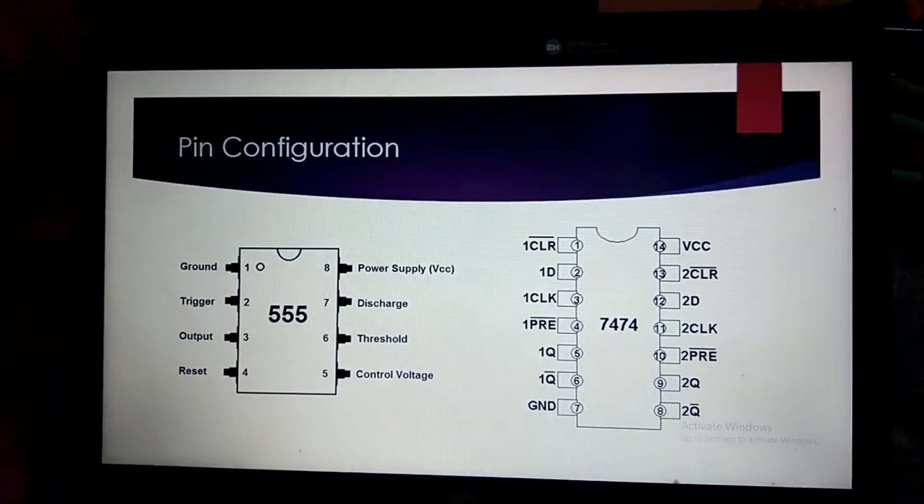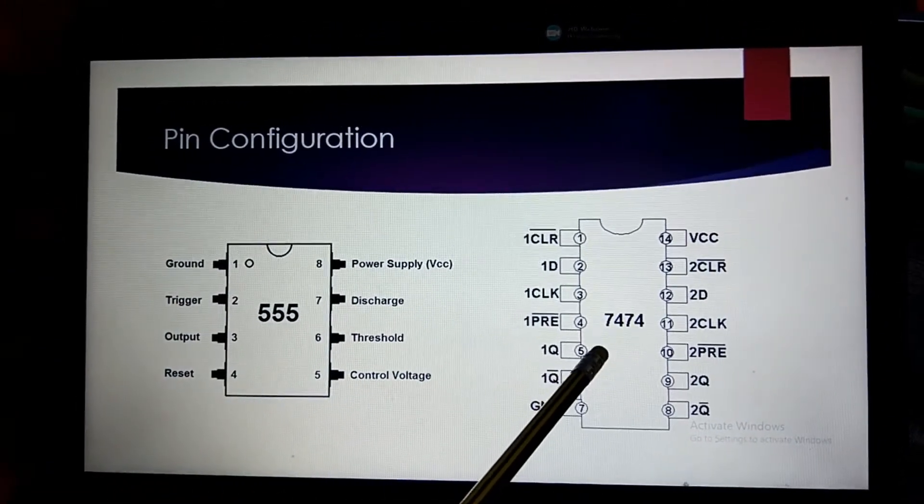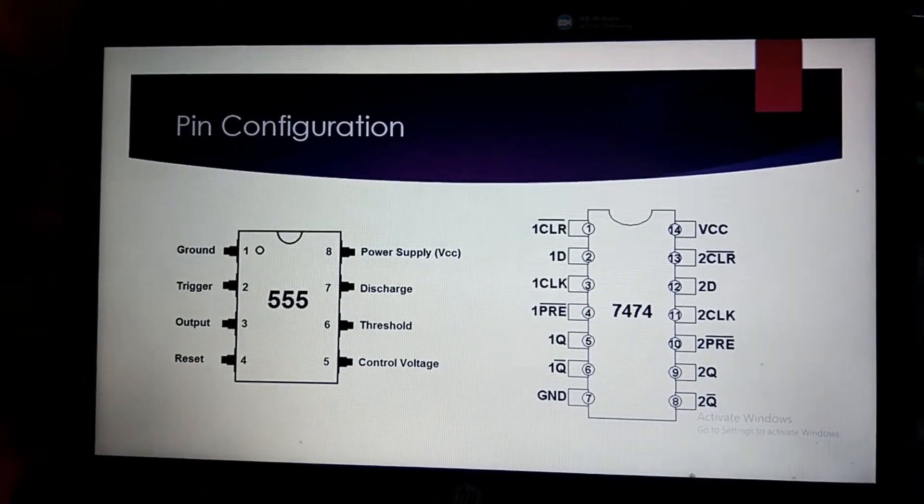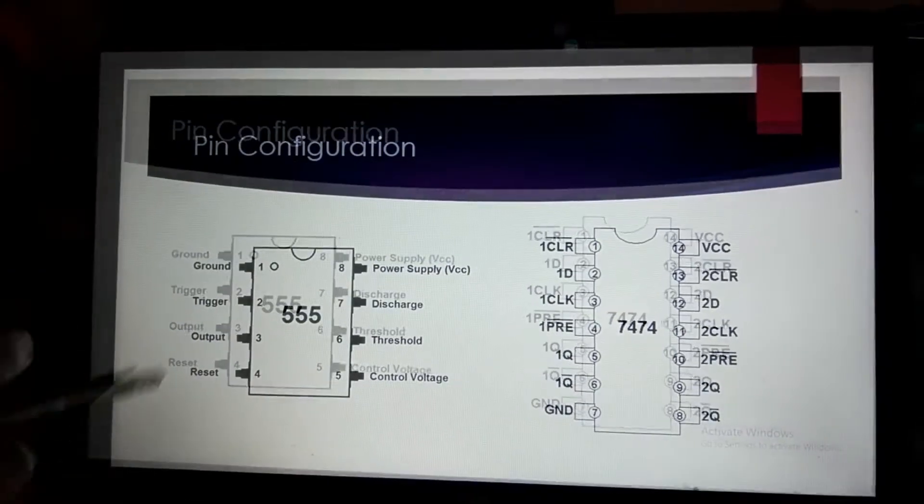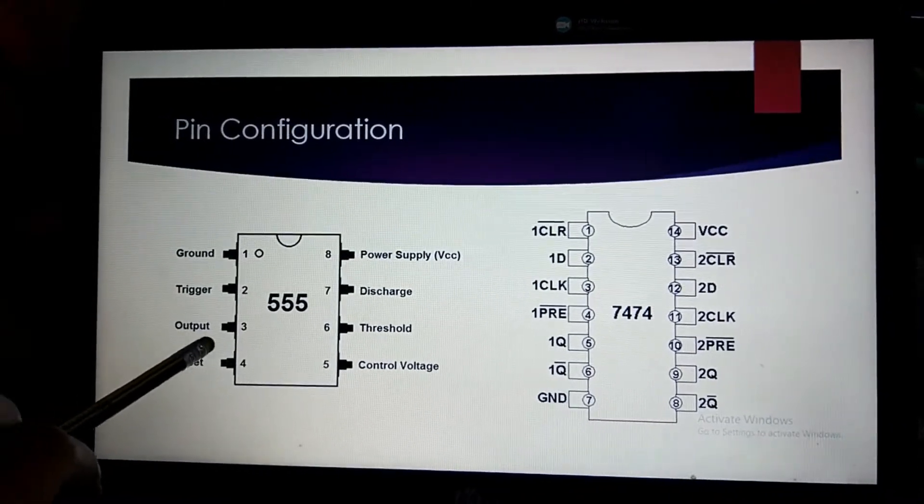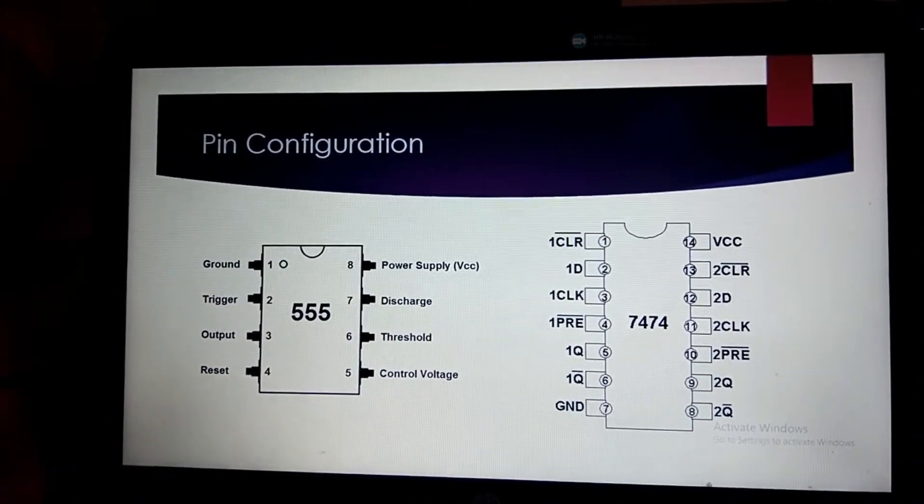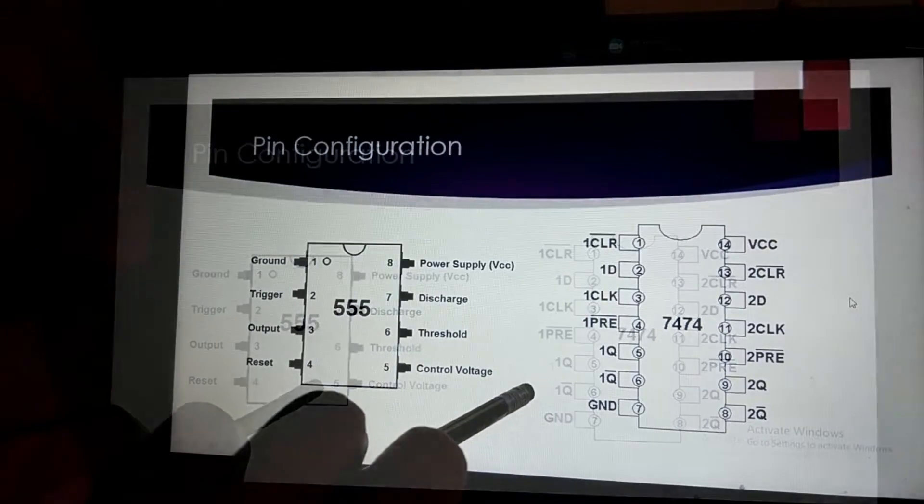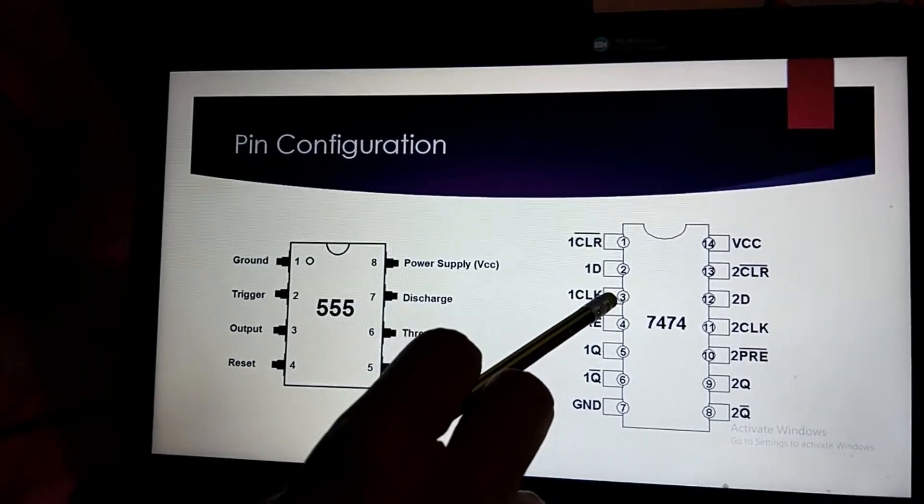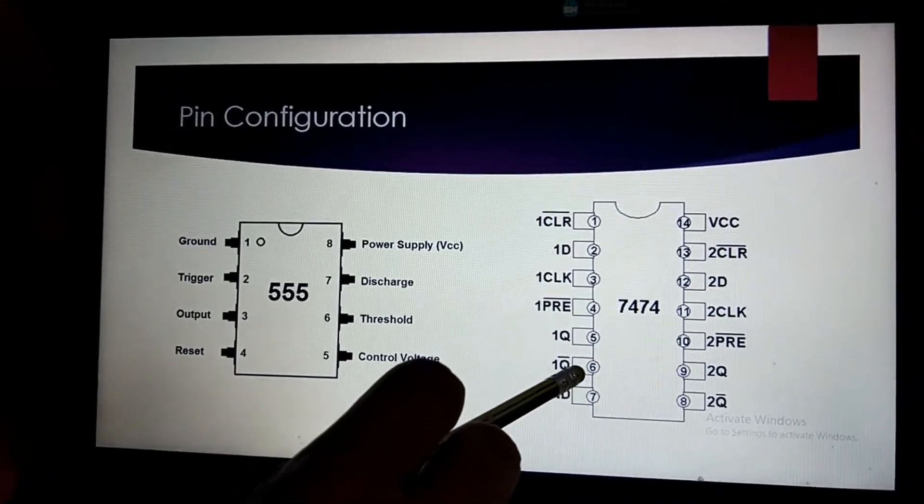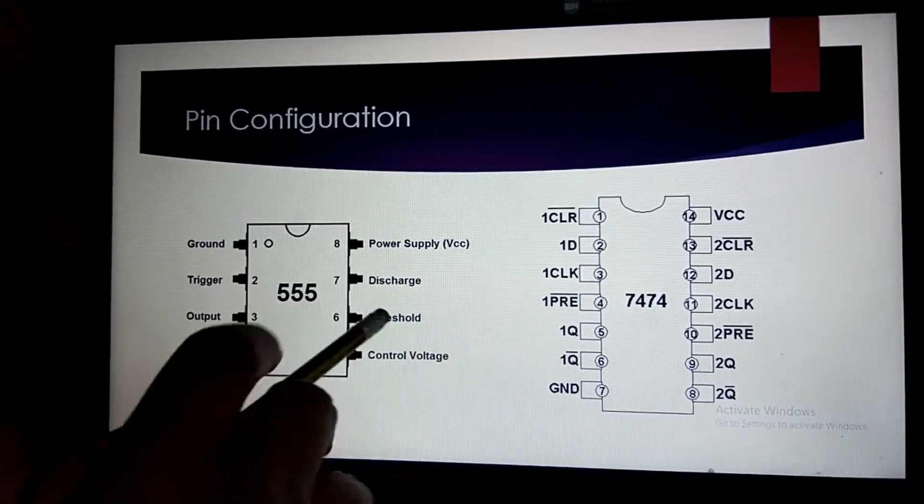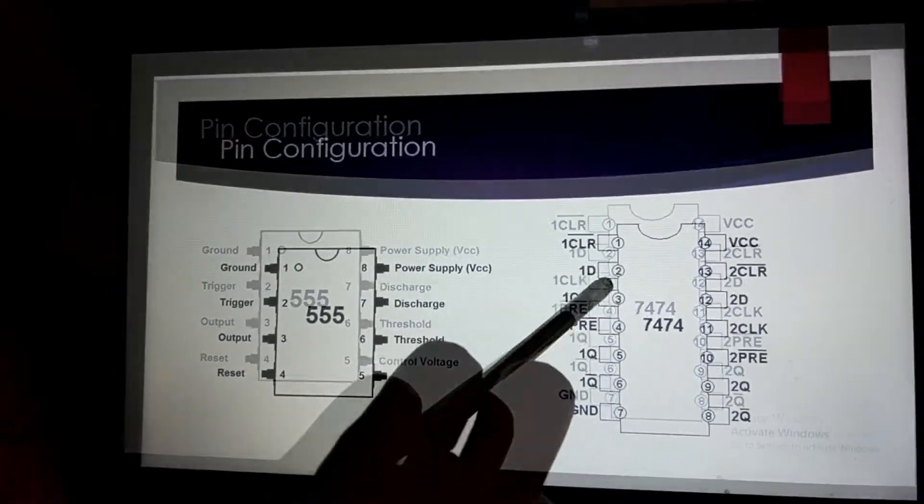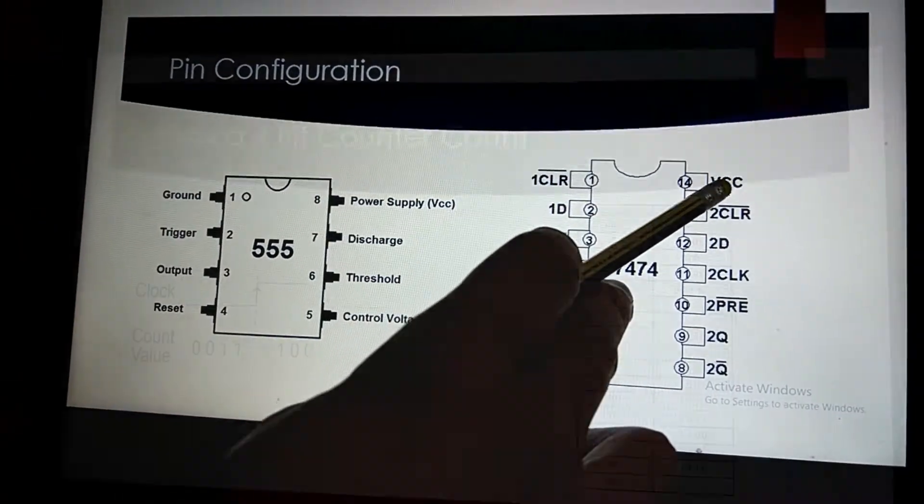So here is the pin configuration of 555 timer and 7474 IC which is the D flip-flop. So we are showing you from our slide. So here the 555 timer, third pin is output and the fourth pin is reset. First pin is ground. The eighth pin is the VCC. So here the third pin of 7474 IC is the first clock. Then the sixth pin is the inverted output. The fifth pin is the other output. The seventh pin is the ground. The second pin is the input. The fourth pin is the VCC.